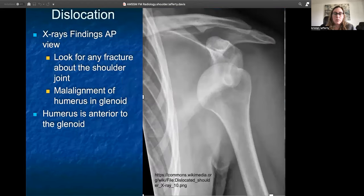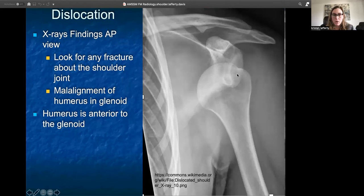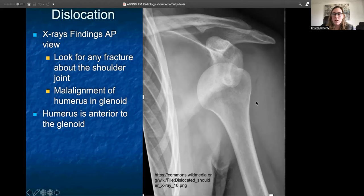Moving on to dislocations — here's an AP view showing an obvious anterior dislocation. The humerus is no longer within the glenoid. This is a good view to look for any possible fractures that might be a sequela of a dislocation episode, so make sure you take a good look at the back end of the humerus, as you can have something called a Hill-Sachs lesion there, and also look at the glenoid itself, since there are fractures associated with that called bony Bankart lesions.